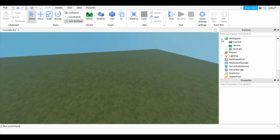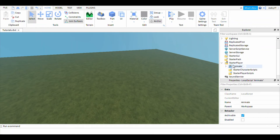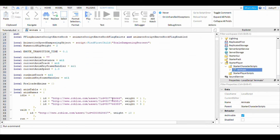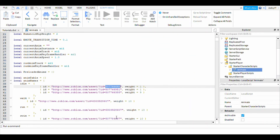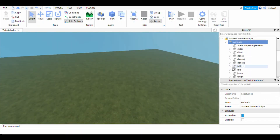Okay guys, I just noticed something. You actually put it in Starter Player, in Starter Character Scripts. Then you take the code from the animation you made, and open the Animate folder.